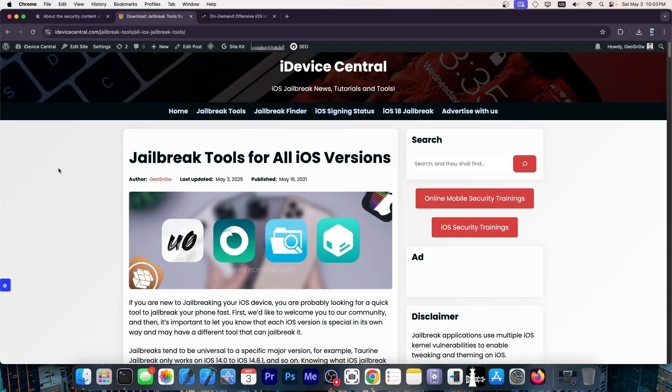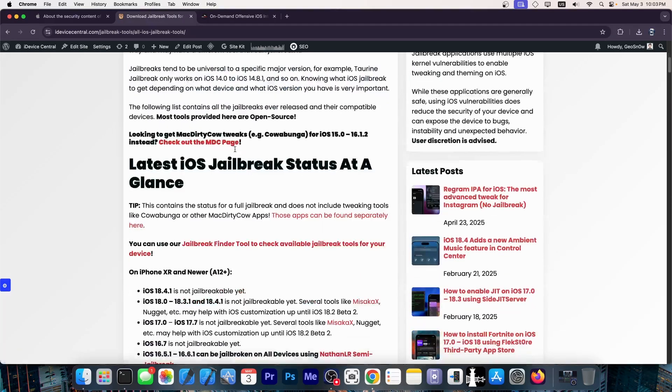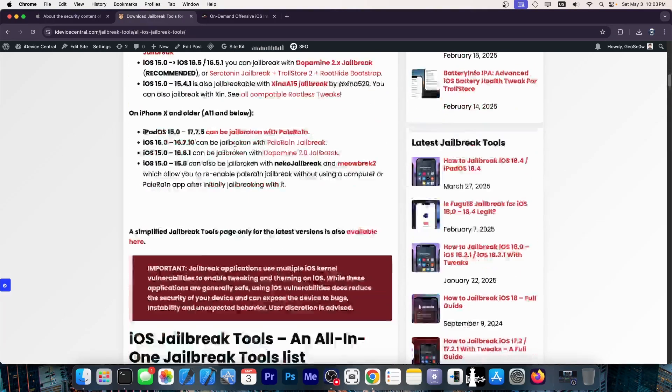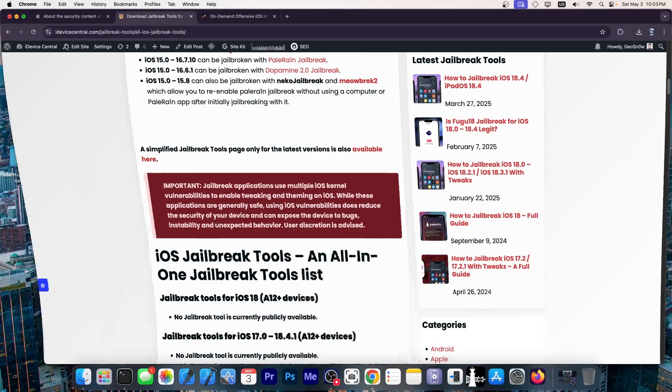You can also find the latest jailbreaks for iOS here on idevicecentral.com, link will be below, on the jailbreak tools page, and you can see which tools are available for what iOS versions.